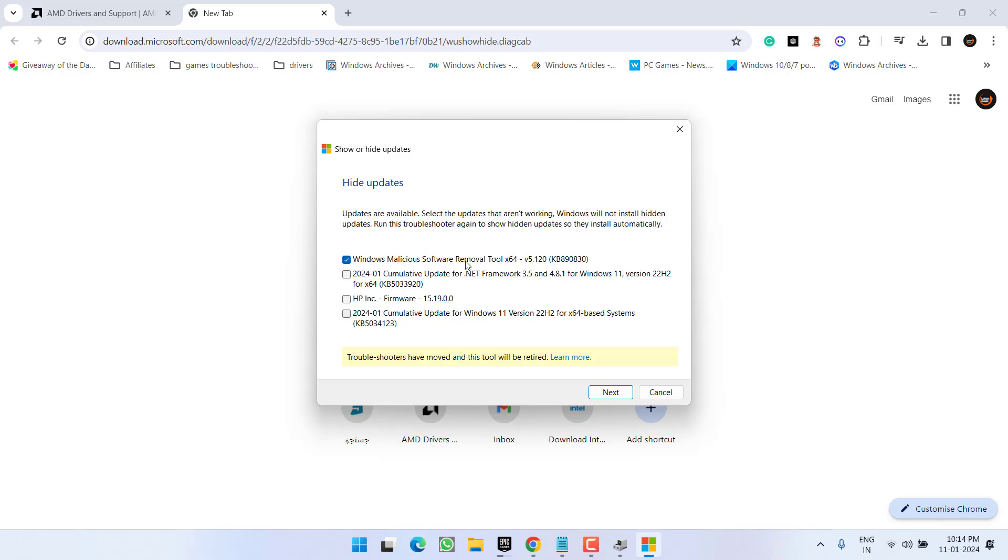As of now, there is no GPU update, so I won't check anything. But make sure you check mark the option when the GPU driver updates are available right over here. This will hide the GPU updates.